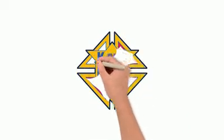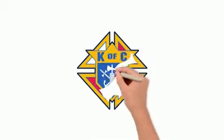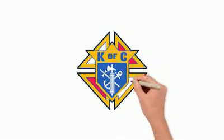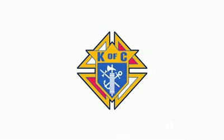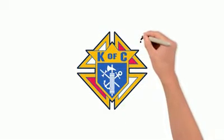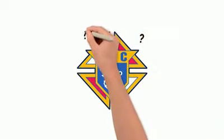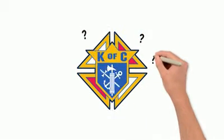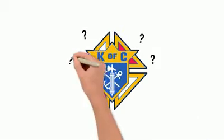We'd like to talk to you about why it makes sense to join the Knights of Columbus. First of all, who are the Knights of Columbus?